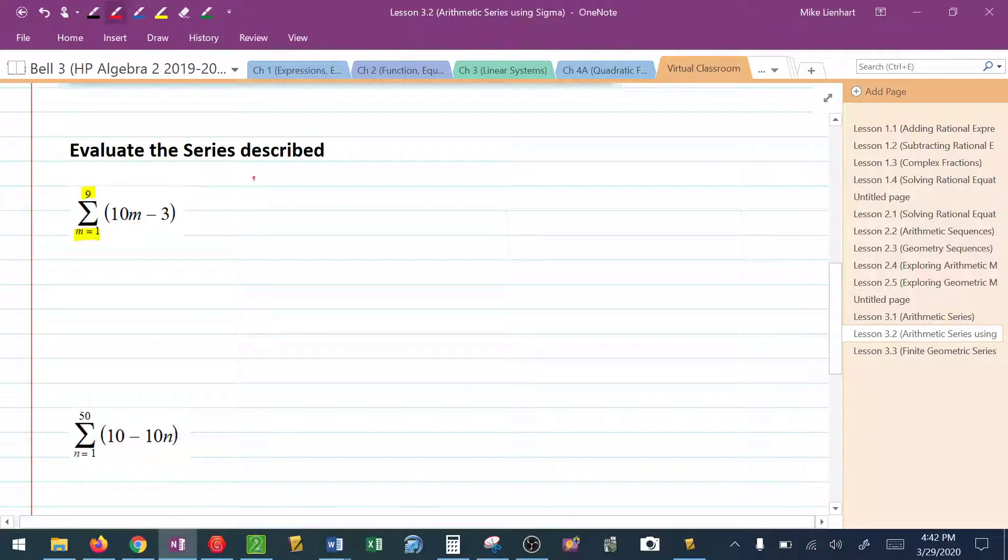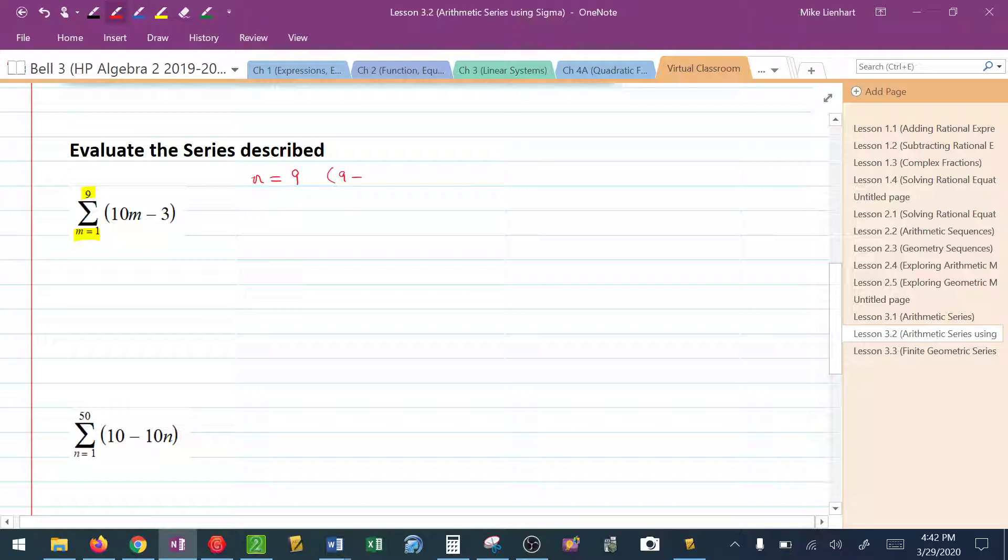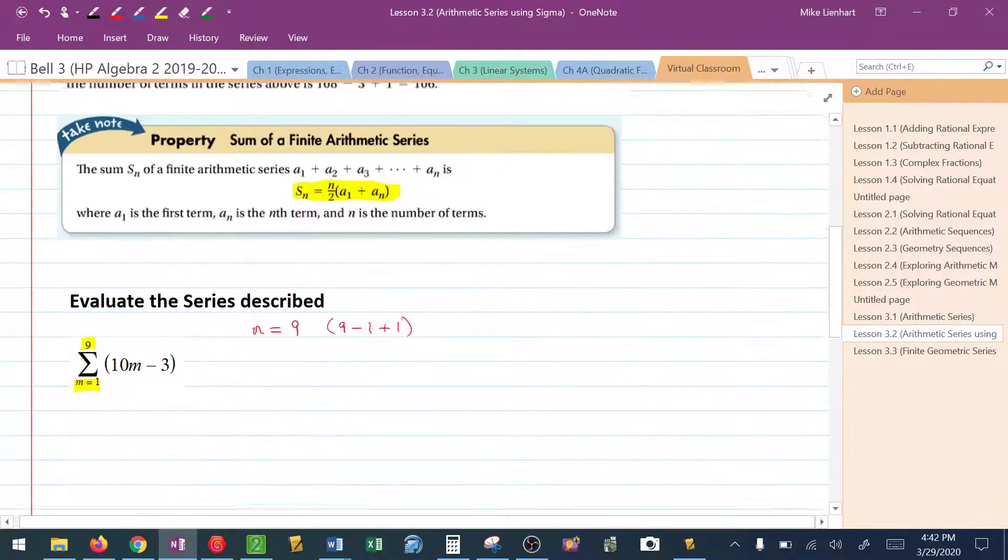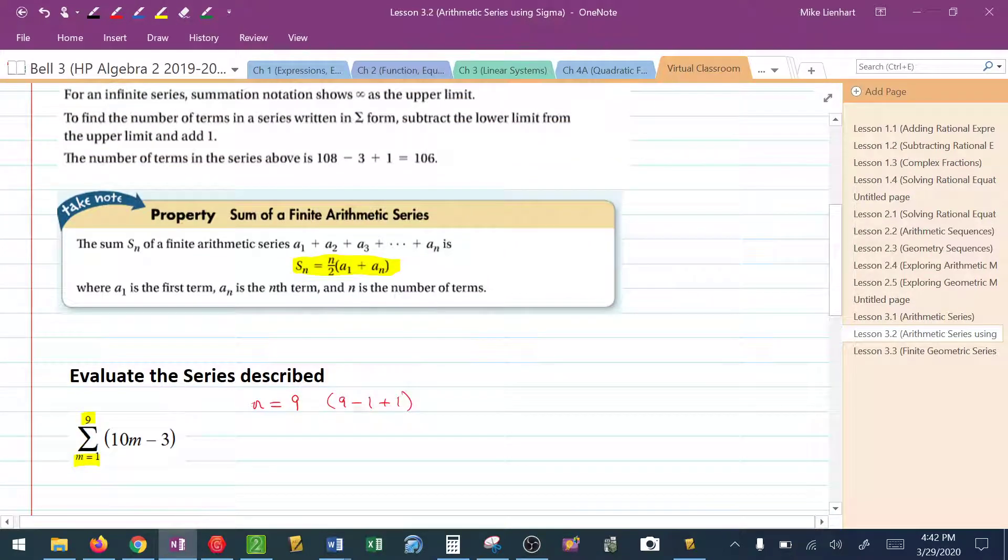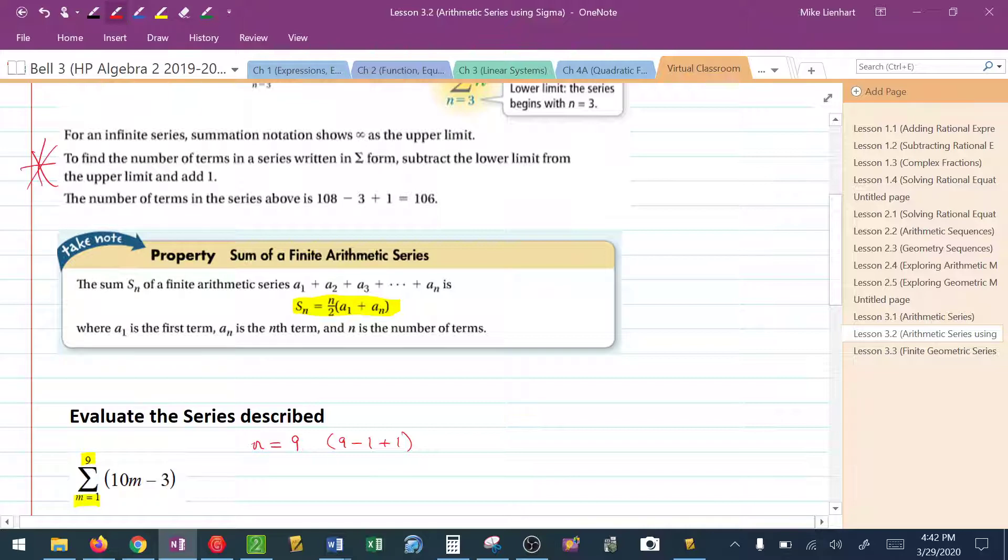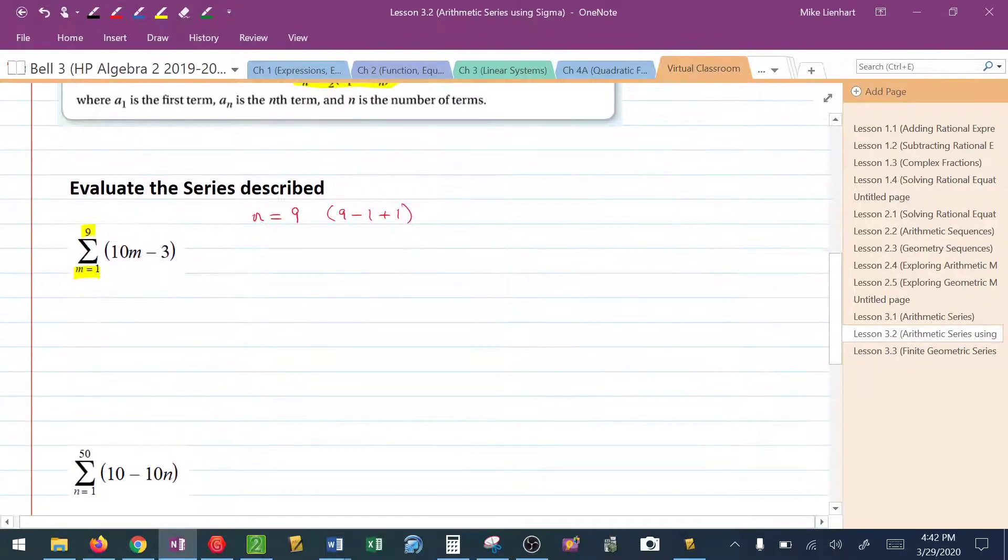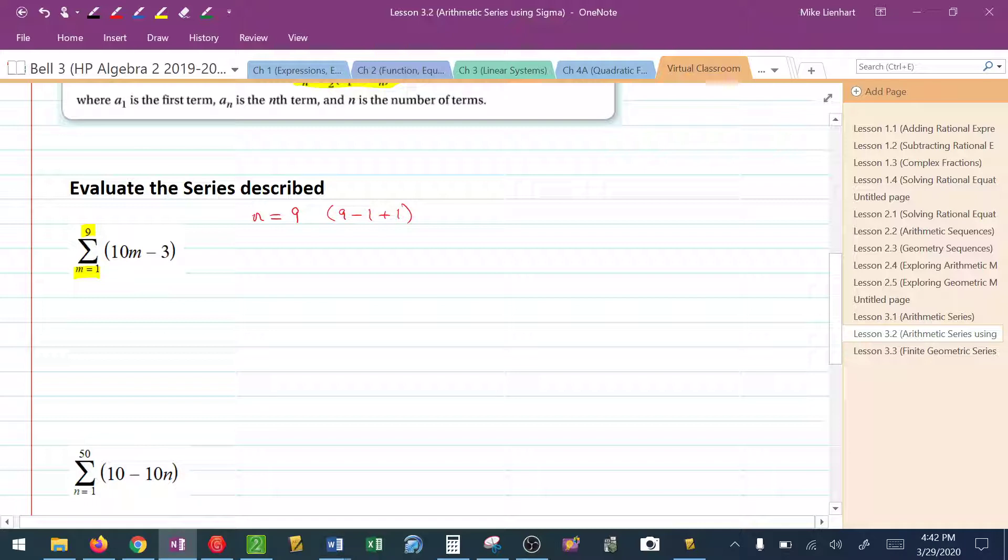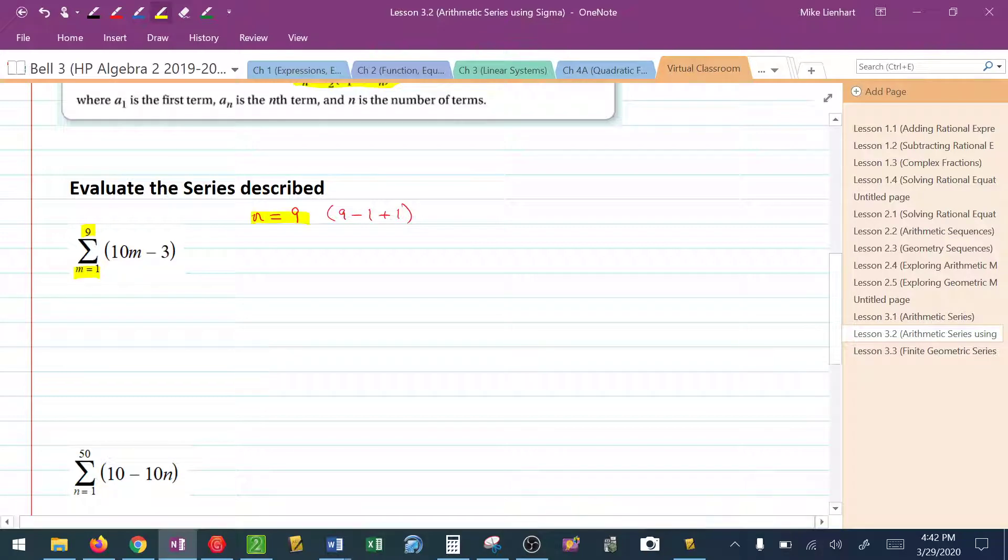So what I'm able to deduce from these symbols, from this bottom part and this top part, is that we know n is equal to 9. Another way that we could find this is to take the top number minus the bottom number plus 1. That's going to be very important when it's not from 1 to 9, like if it's from 3 to 9 or something like that.